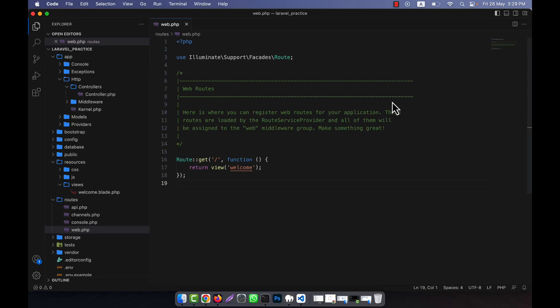Now I will discuss the request, one of the main fundamental concepts in Laravel. A request and response are two things related to handling the HTTP request and generating the HTTP response in Laravel. A request represents an incoming HTTP request made to your Laravel application. It contains information such as the request method (GET, POST), the URL, request headers, request parameters, and many other things. Laravel provides a convenient way to access and work with request data.